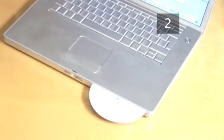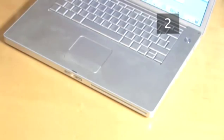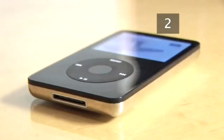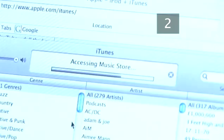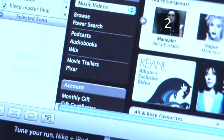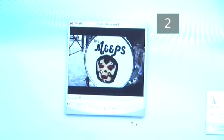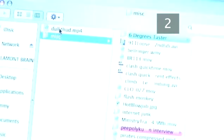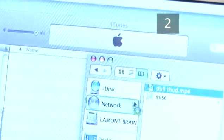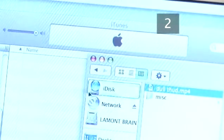Alternatively, insert the iTunes CD provided with your iPod and follow the simple instructions to install. Go to the music store in iTunes and download a film. Alternatively, if there is a video on your computer that you want on your iPod, select it with your cursor, click and hold, and drag it into iTunes.